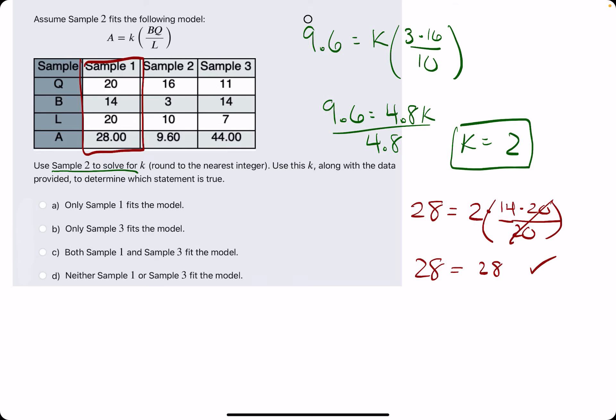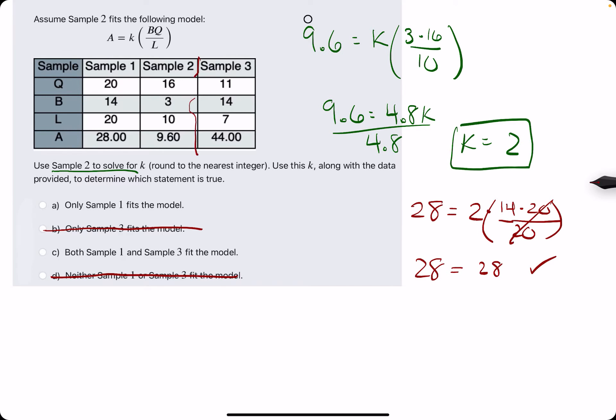So sample 1 fits the model, which means the answer options saying only sample 3 fits the model, or neither sample 1 nor sample 3 fits, are off the table. So it's either A or C. Let's check sample 3 using the same method and see what happens.